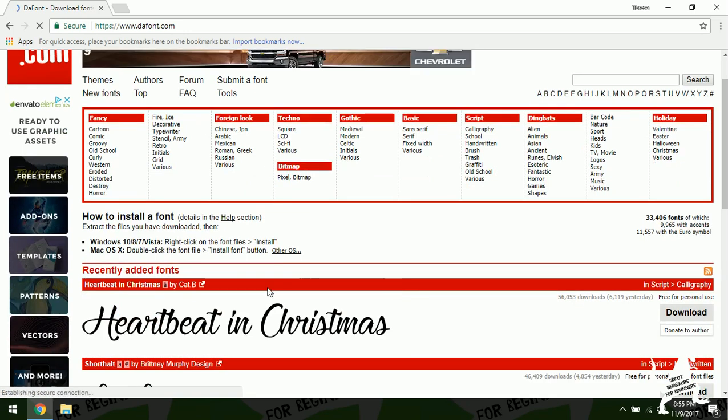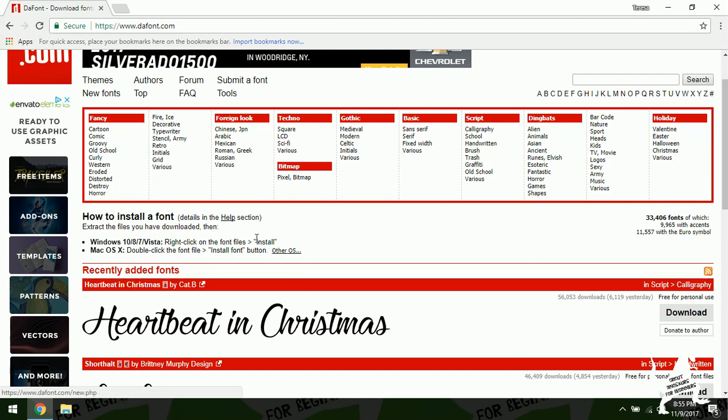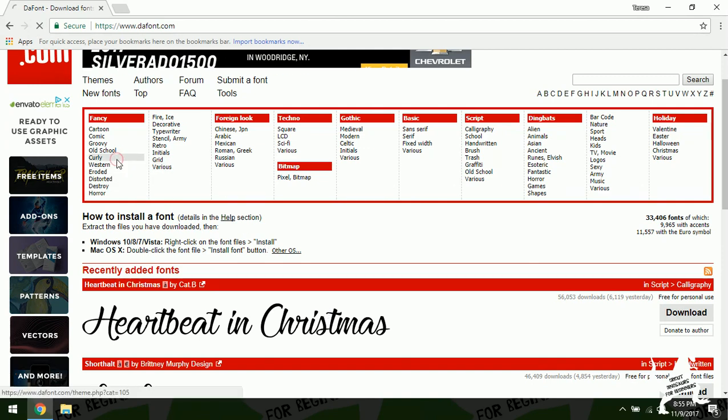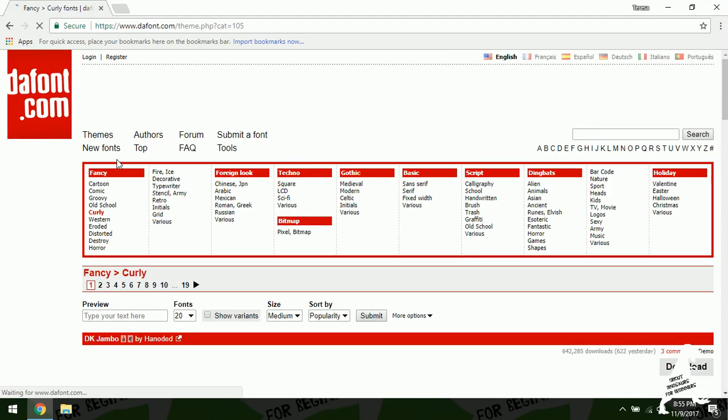So you can see they've got all of their fonts sorted in all kinds of different ways. Today I think I want to get something curly, so we're going to go into curly.